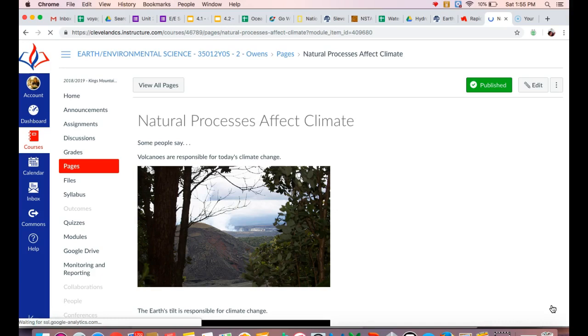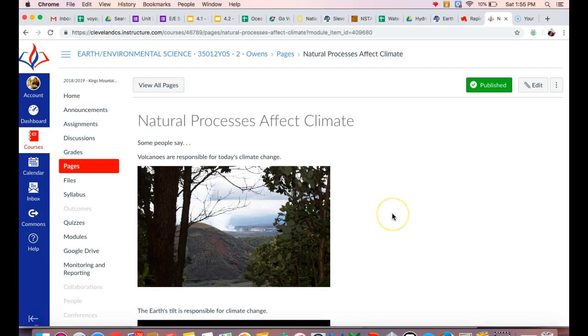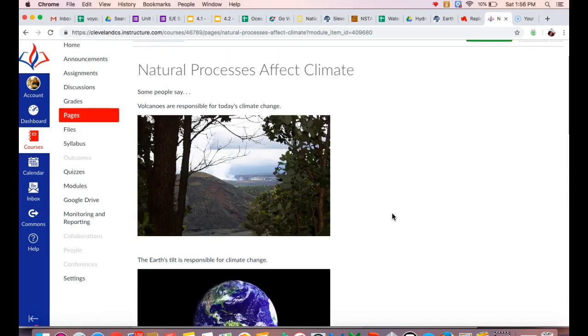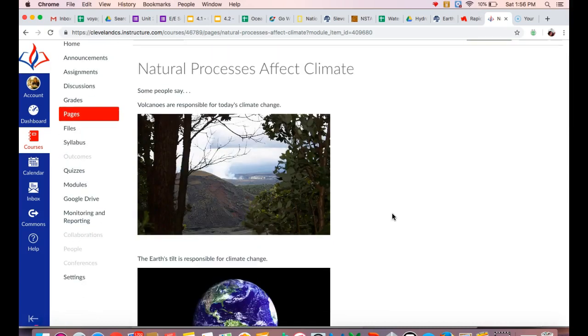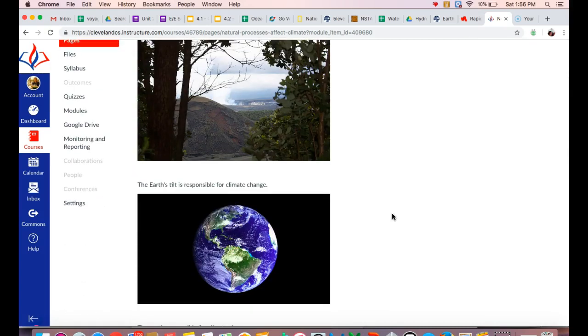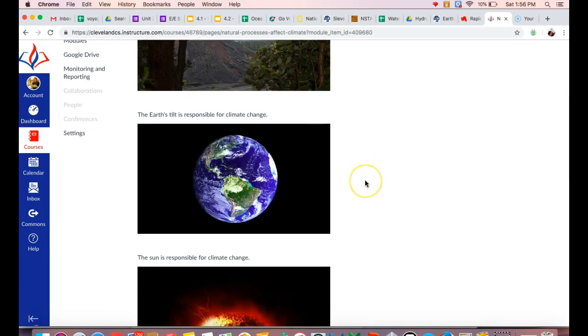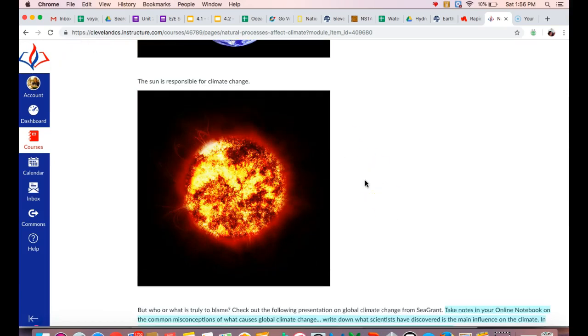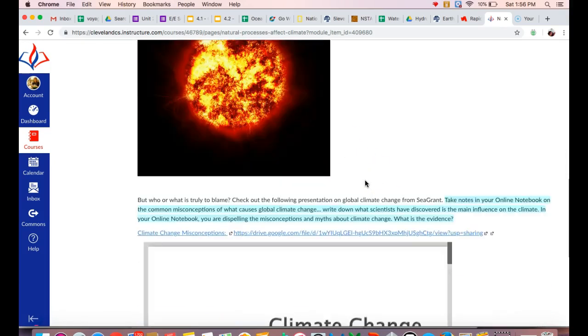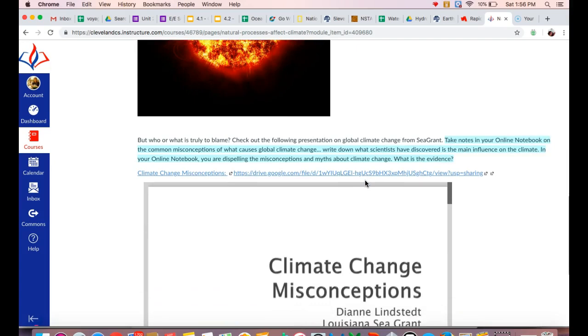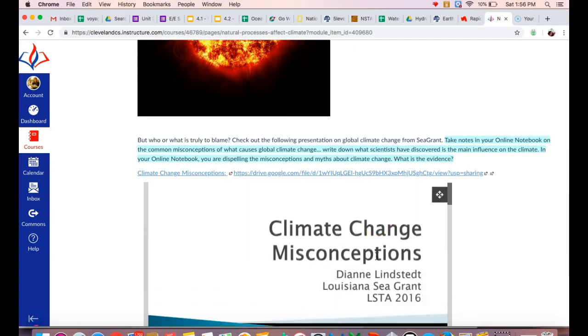So it's important to keep in mind the difference between those two, especially when we're looking at climate change. So a lot of people refer to climate change as something that is controversial because they don't understand what climate change is. So some people's misconceptions include thinking that volcanoes contribute to climate change, or that the tilt of the earth is responsible for climate change, or the sun is responsible. So we're going to look at some different misconceptions here.